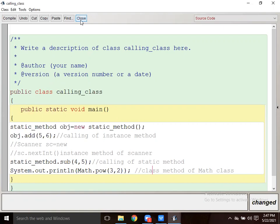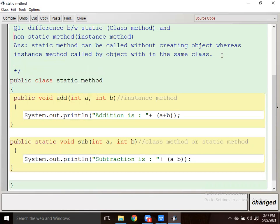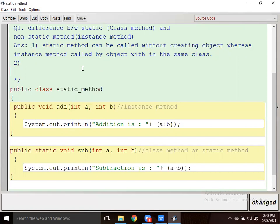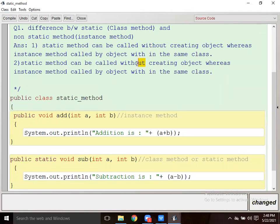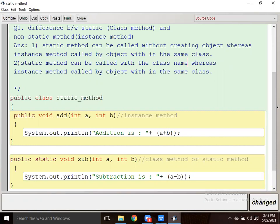Now the second difference between static method and instance method. Static method can be called with the class name, whereas an instance method is called by the object out of the class.